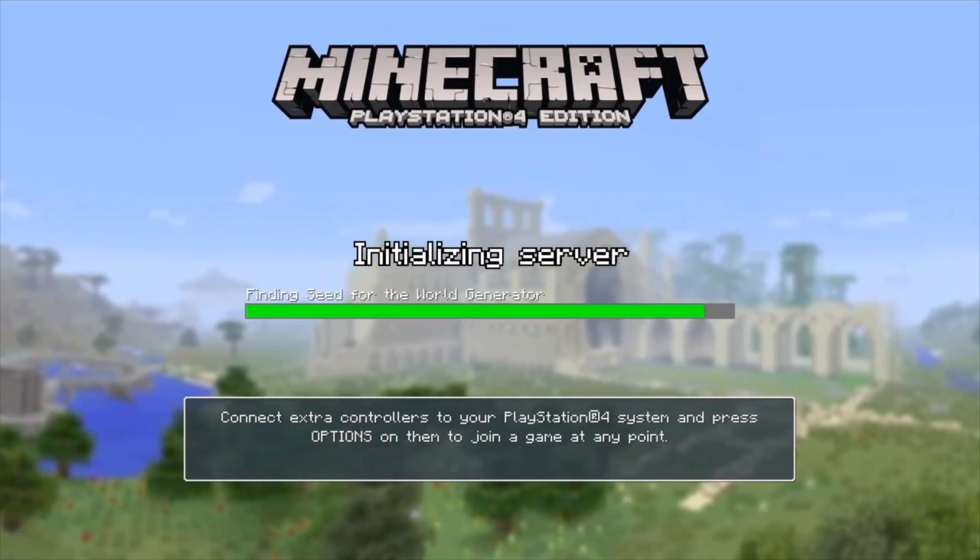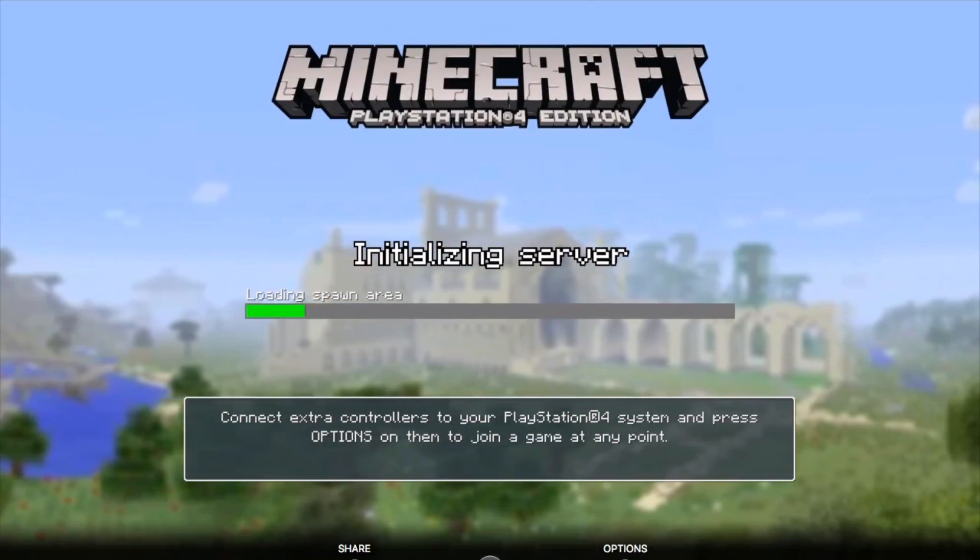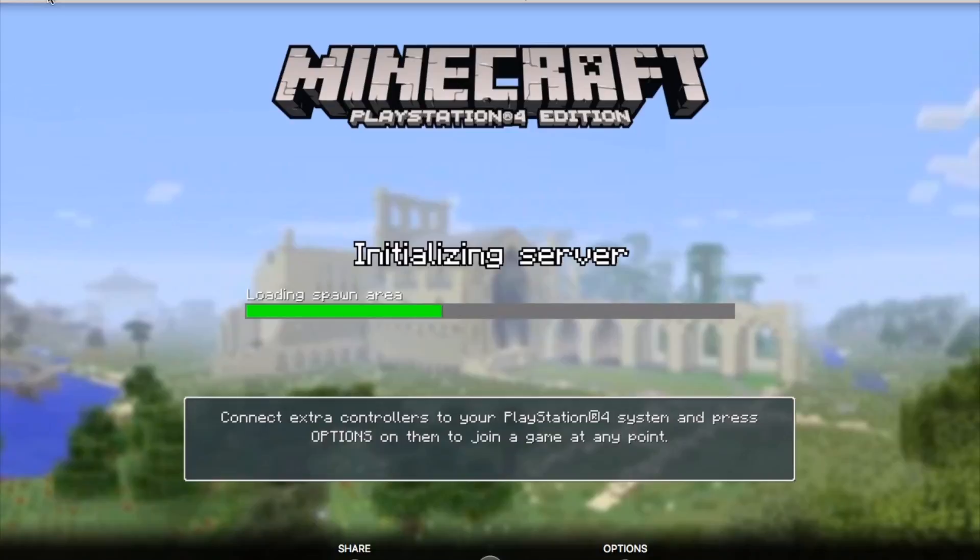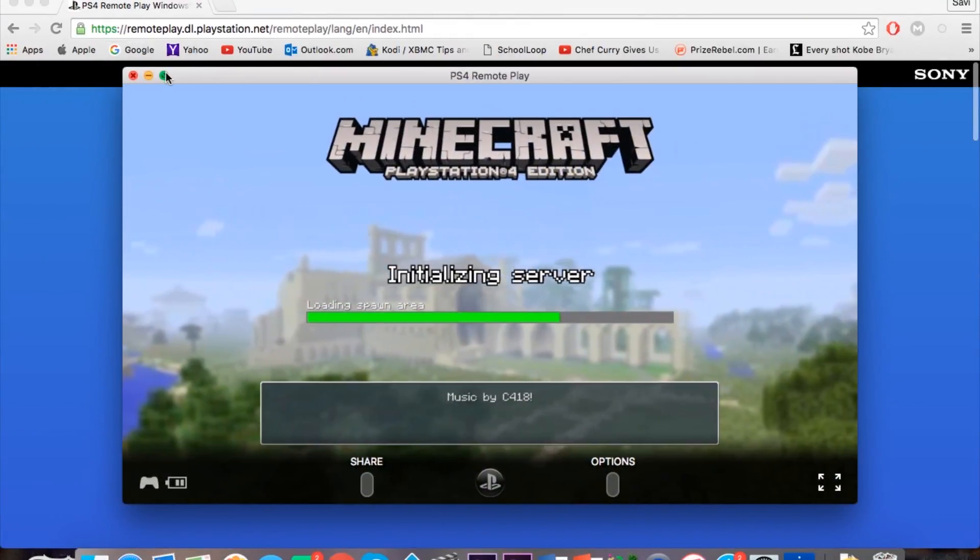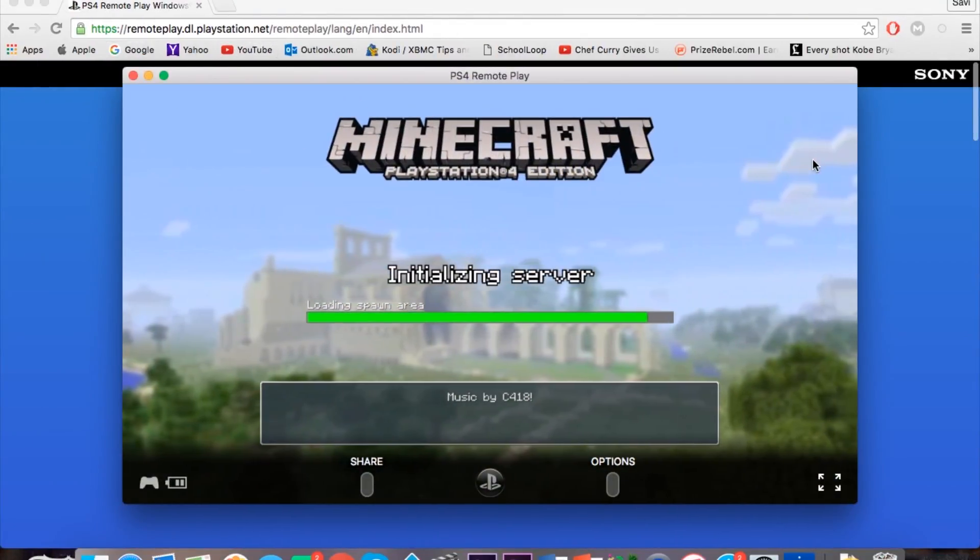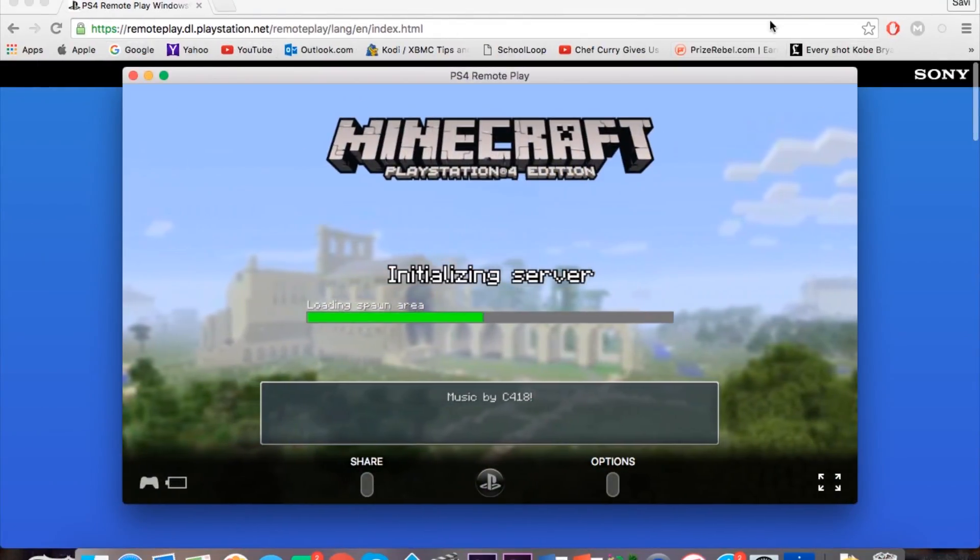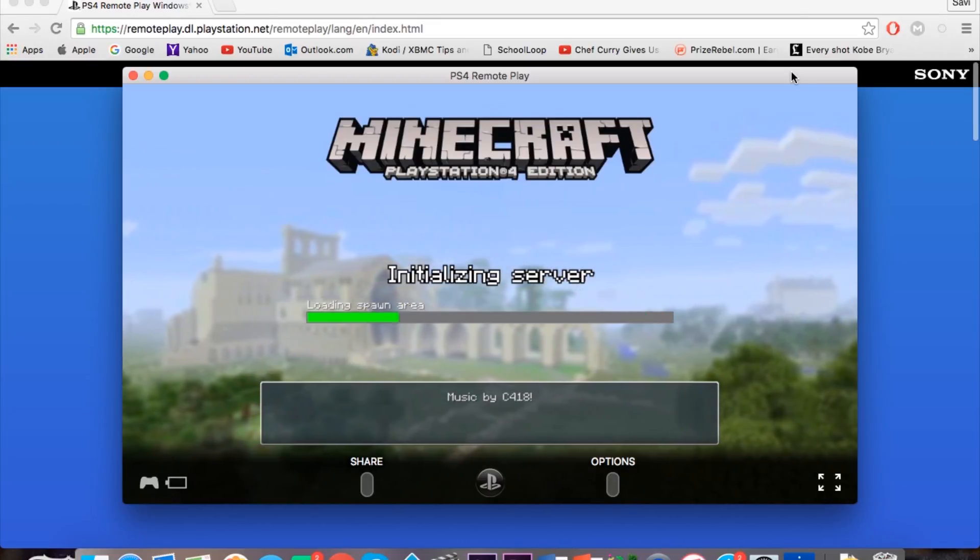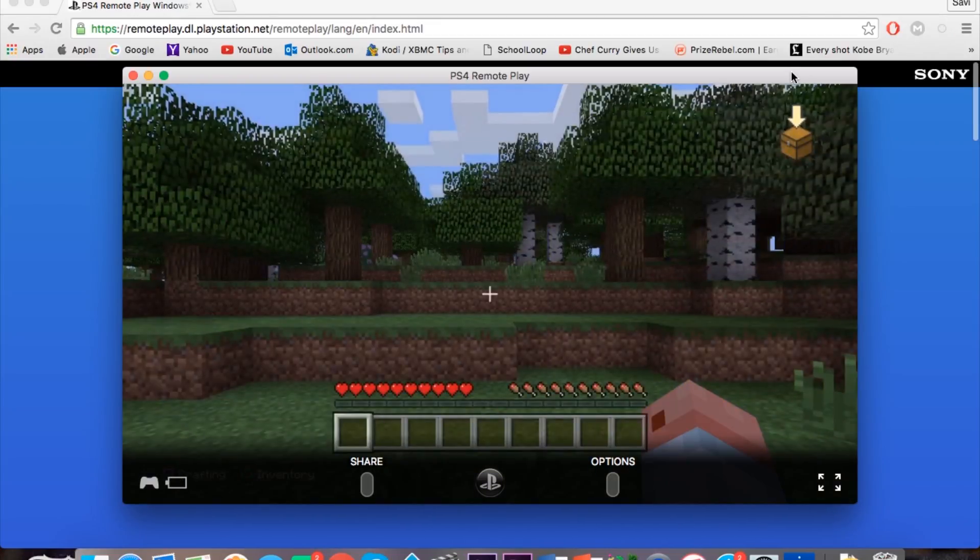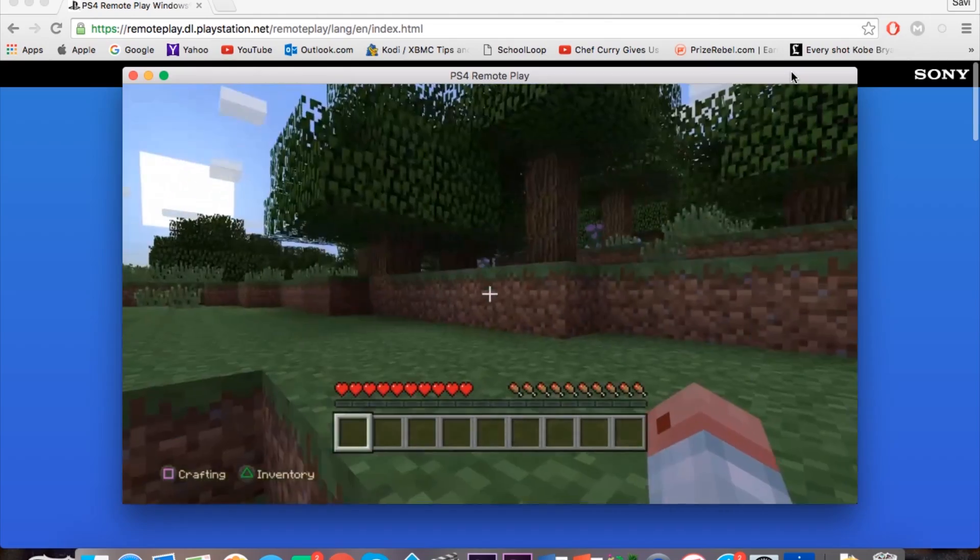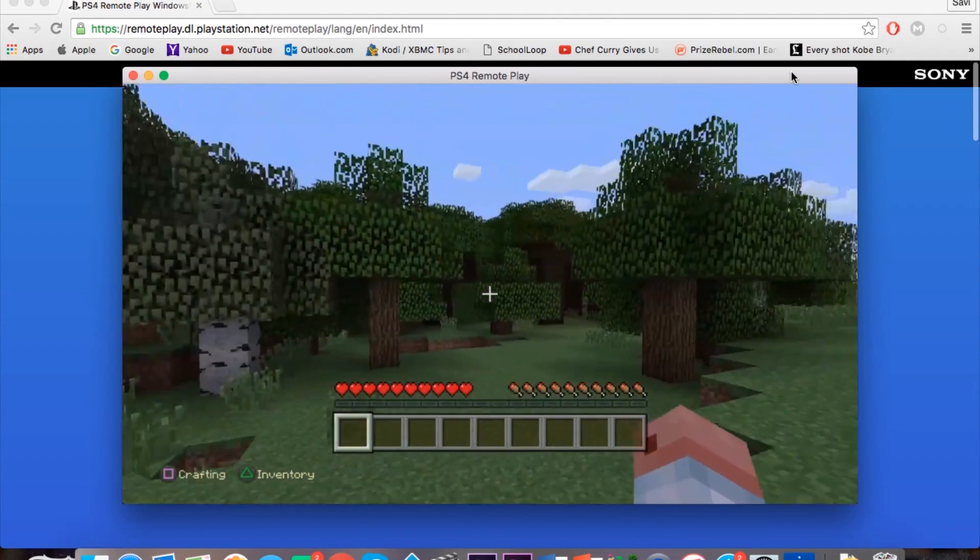So I'm just going to create a world here just to show you guys that it does work. And depending on your internet connection, you can either go with high settings or you could go for a low setting depending on your internet connection. You need at least 12 megabytes or higher. And there you go.